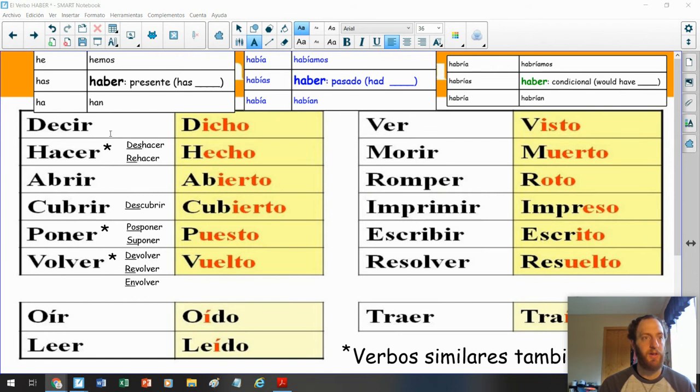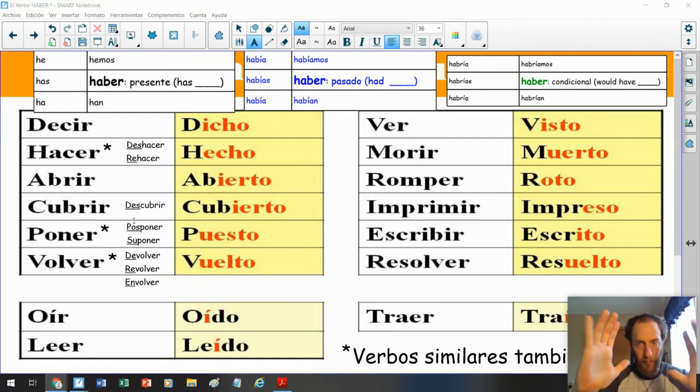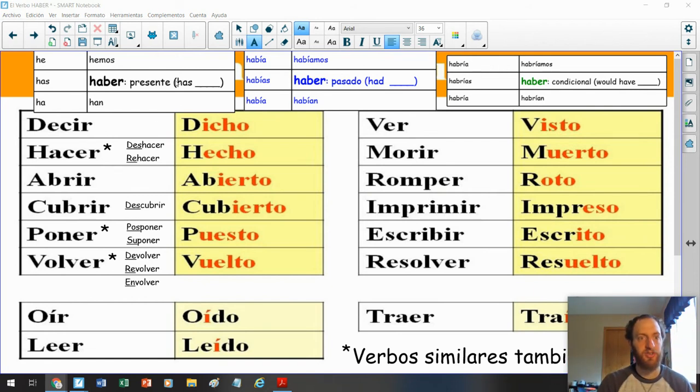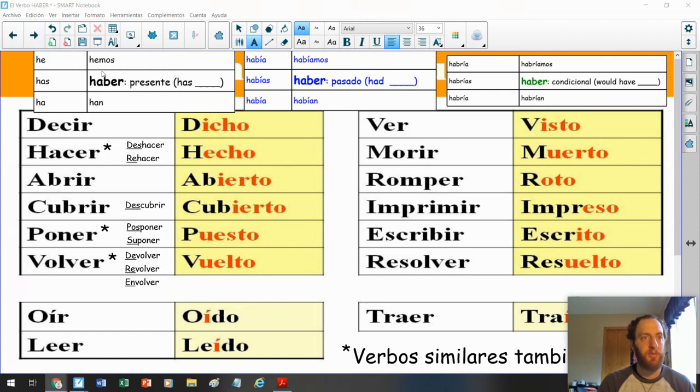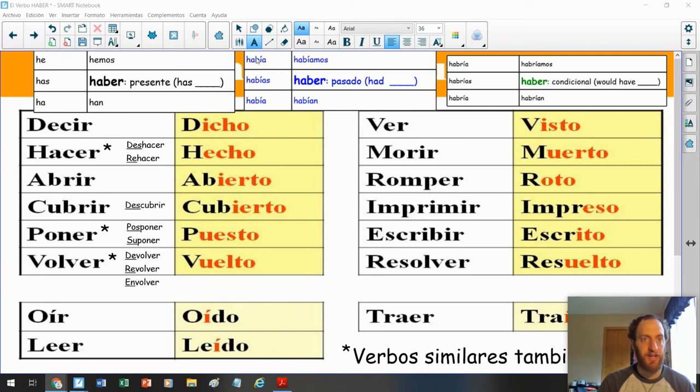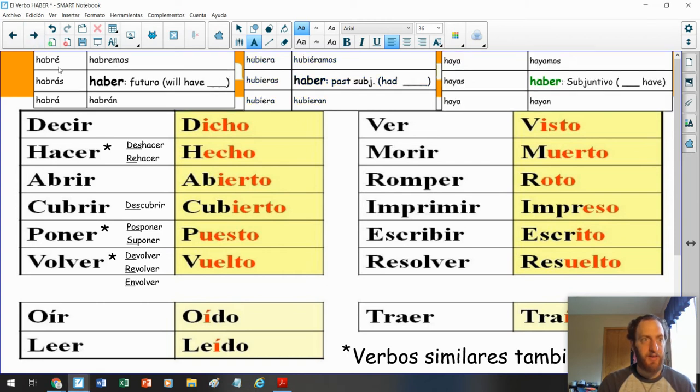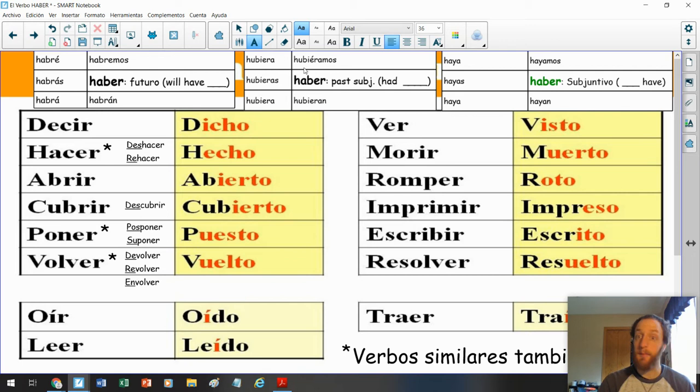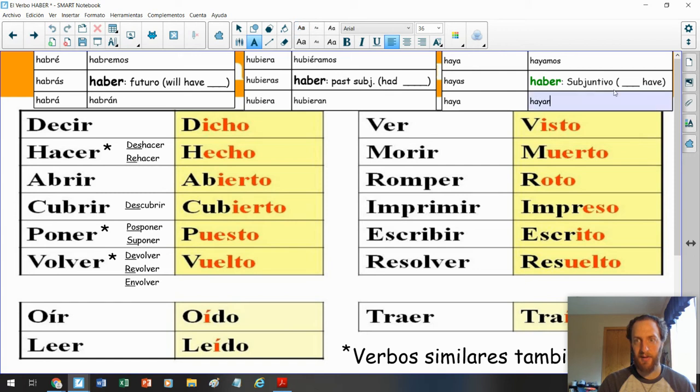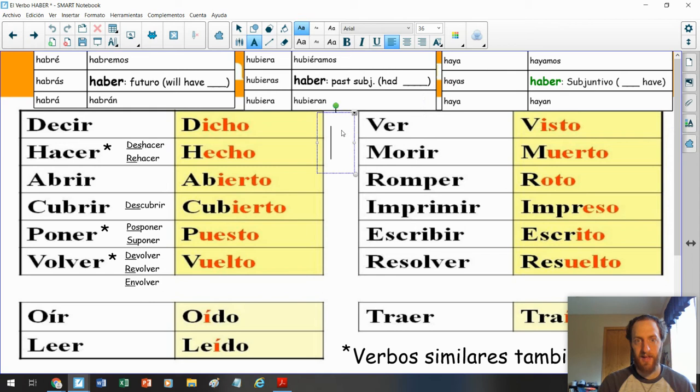Estudia. Ahora. Pausa el video. Estudia los irregulares. Ahora. Vamos. Presente. Has said. Pasado. Had said. Conditional. Would have said. Future. Will have said. Past subjunctive. Had said. And now we're going to the aquí. Estudiamos aquí hoy. El presente subjuntivo. Have said. Have done. Whatever.